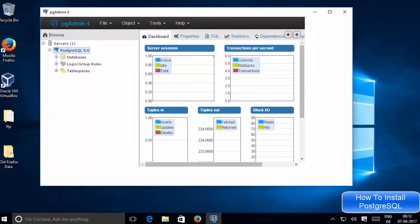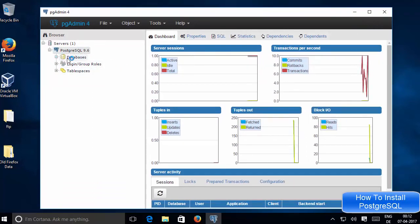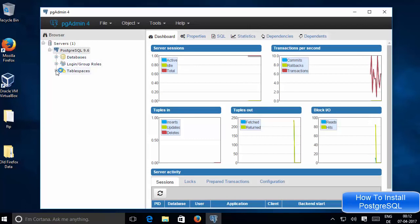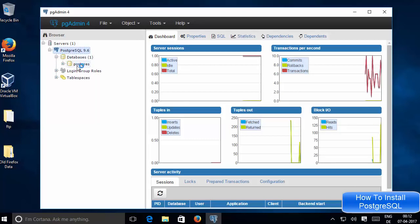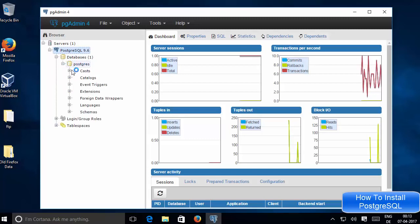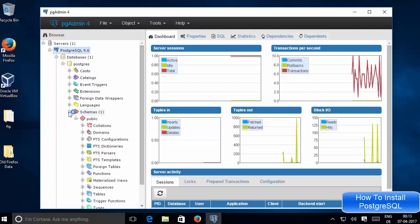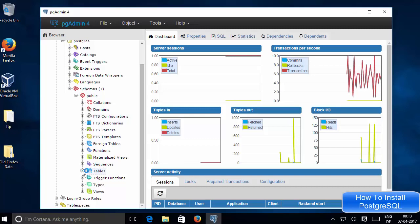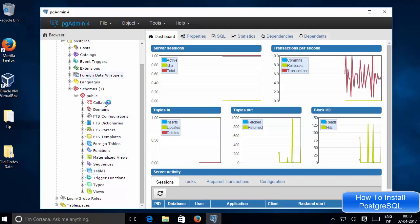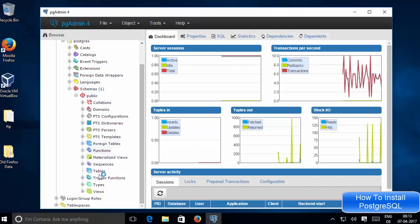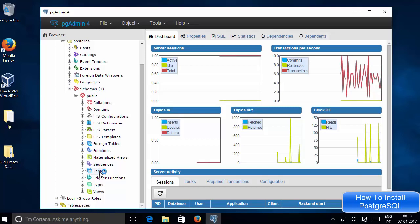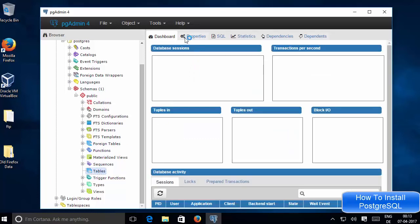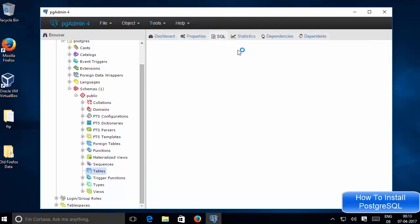Maximize pgAdmin to get a better view. Here you have the Databases category and Tablespaces. Go to Databases — by default PostgreSQL has one database named 'postgres'. When you expand it you can see all the sections. Under Schemas you have the 'public' section where you can see Tables. Right now there are no tables, but when you create some they will appear here. You also have Properties and SQL tabs where you can execute SQL queries from pgAdmin.